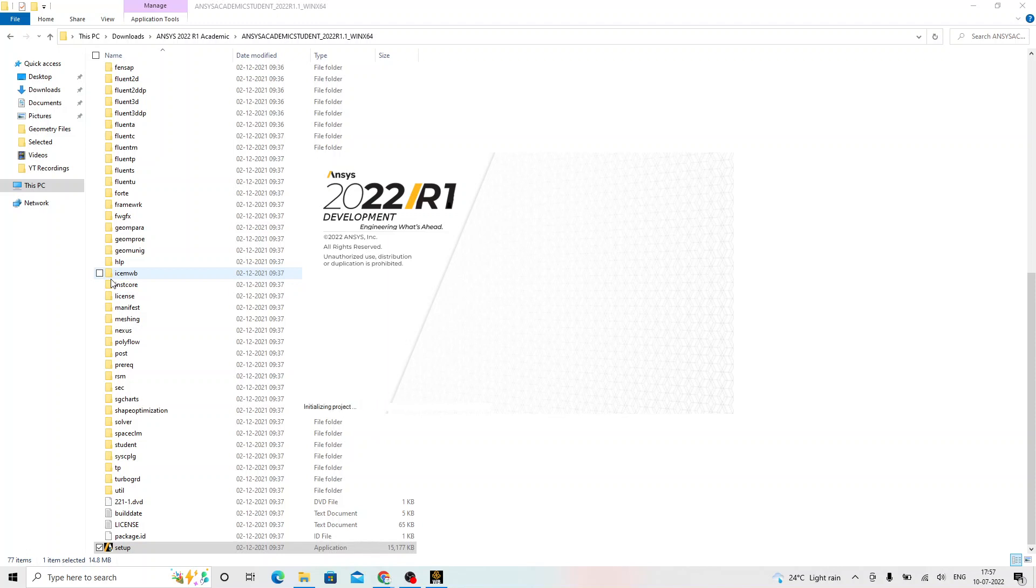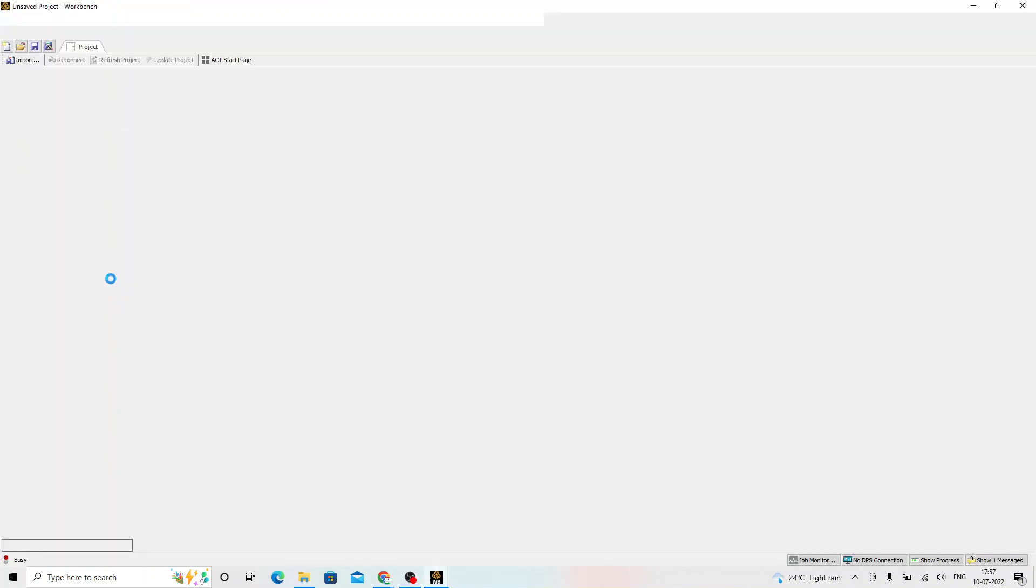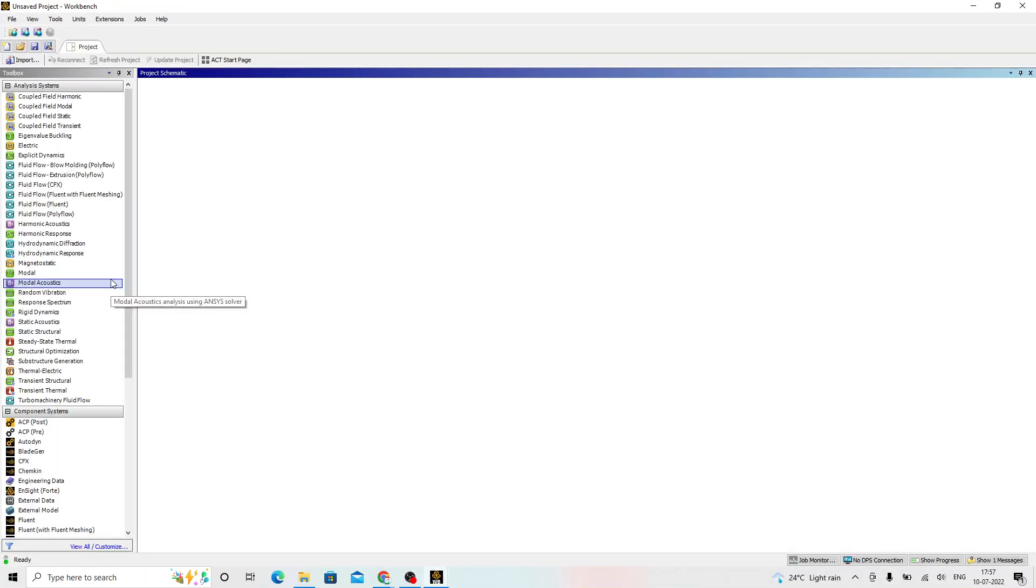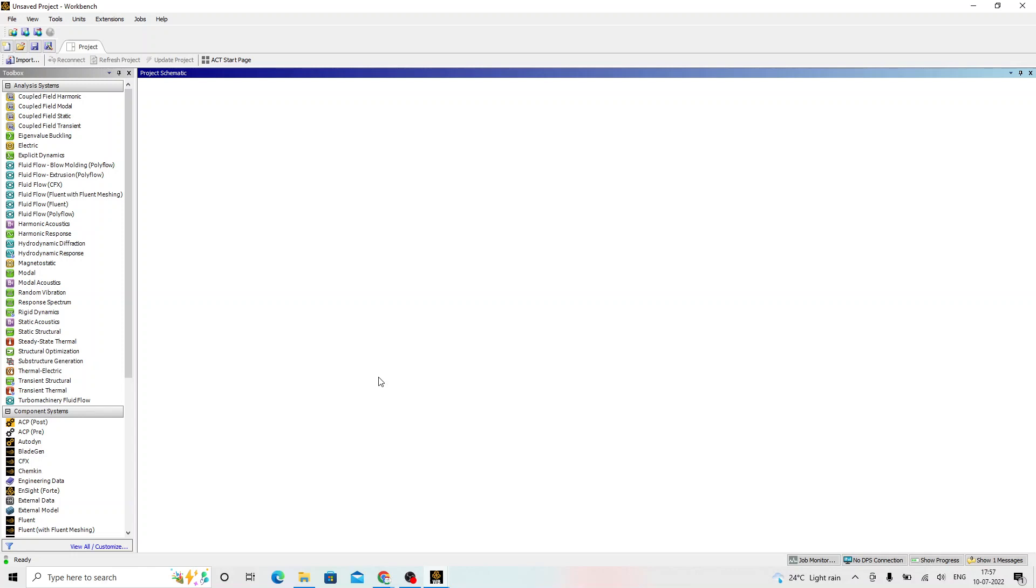This is the launch page of ANSYS. It may take some time during the first opening of the software. After opening the software, if you get kind of survey messages, you just have to take a decision by selecting the options over there and deal with that particular window. Finally, you should be able to see this window opening in your computer. This shows that the ANSYS installation is successful.